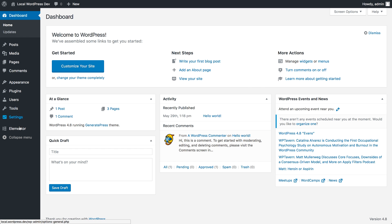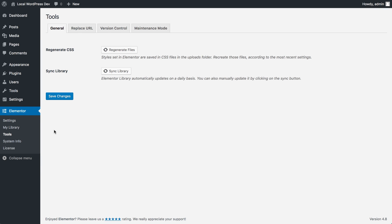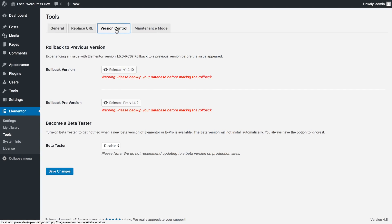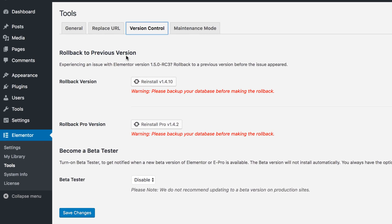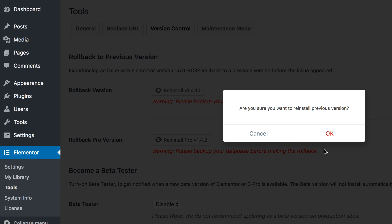We've added a useful feature for securing your site while updating to a new version of Elementor. In WordPress, whenever you update to a new version of a plugin or a theme, there's always the chance something will break on your site.